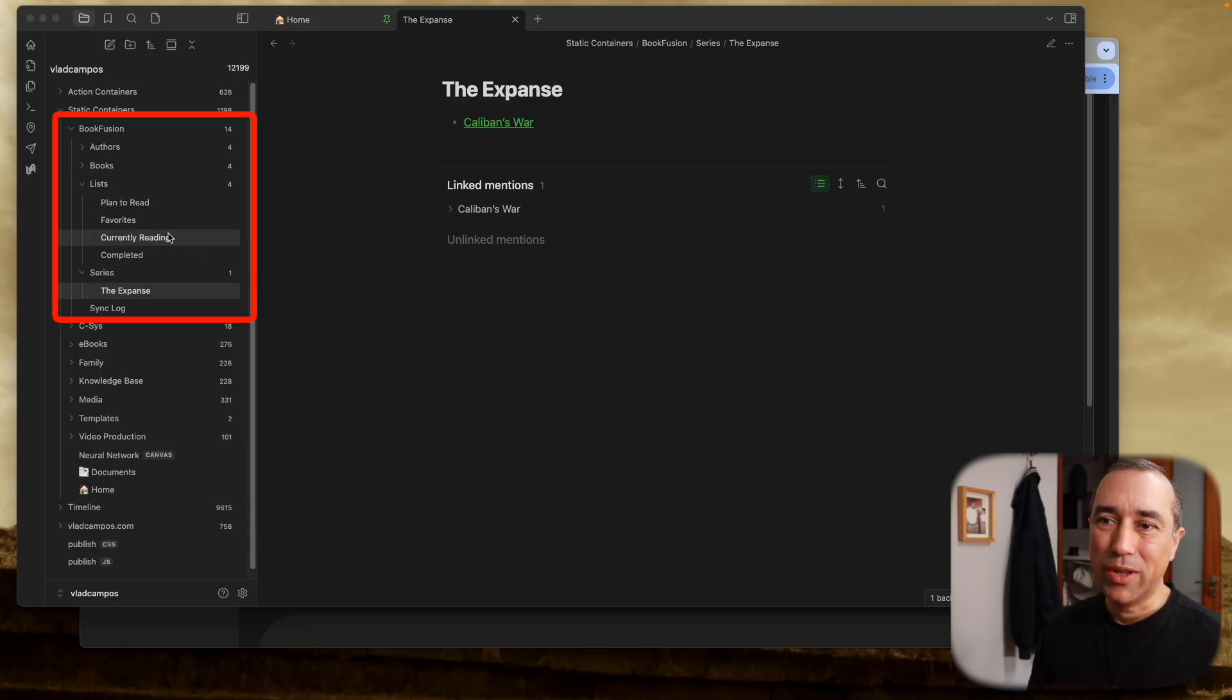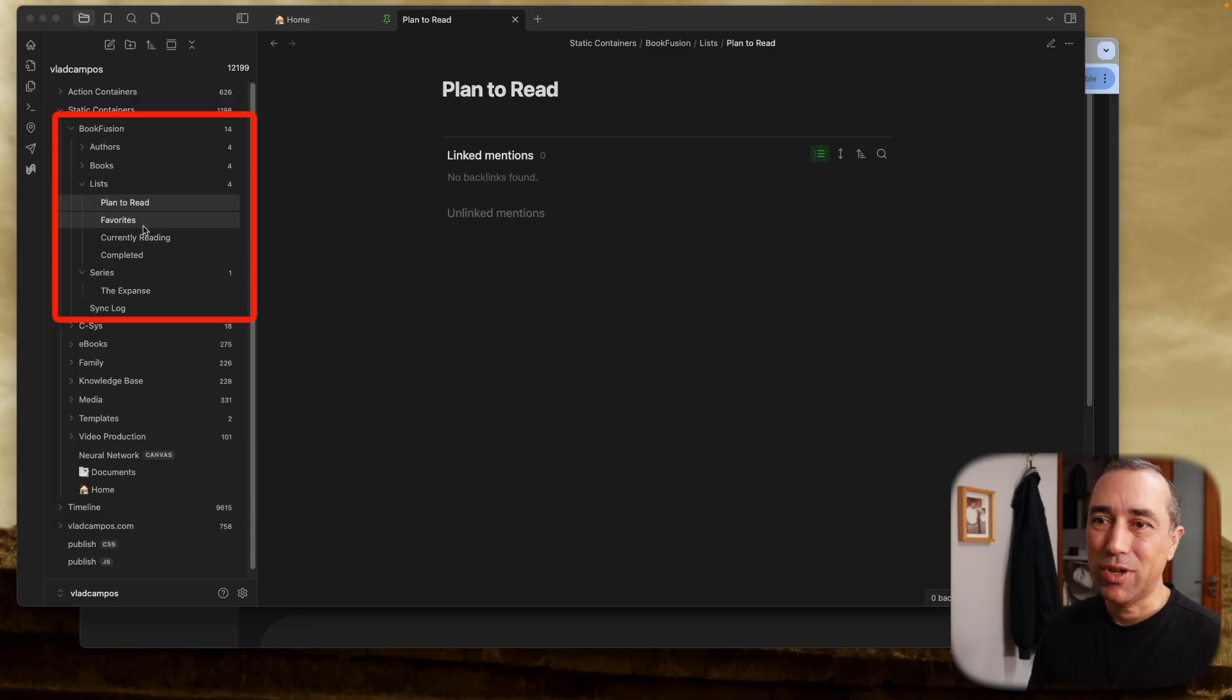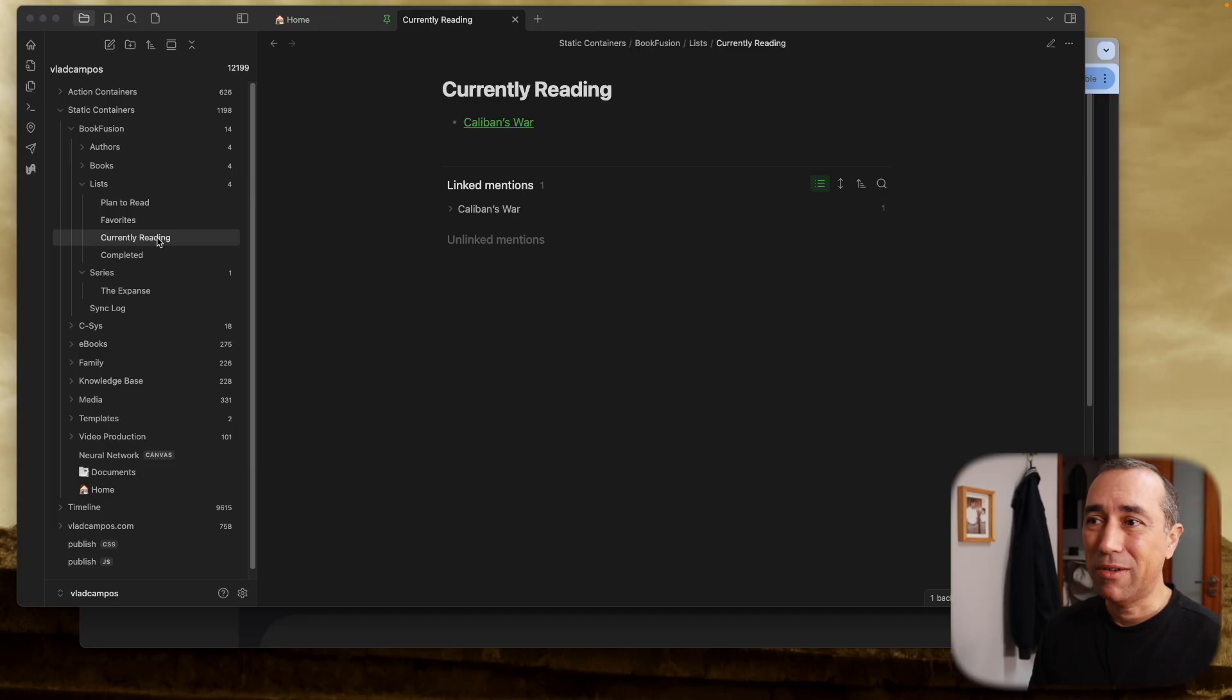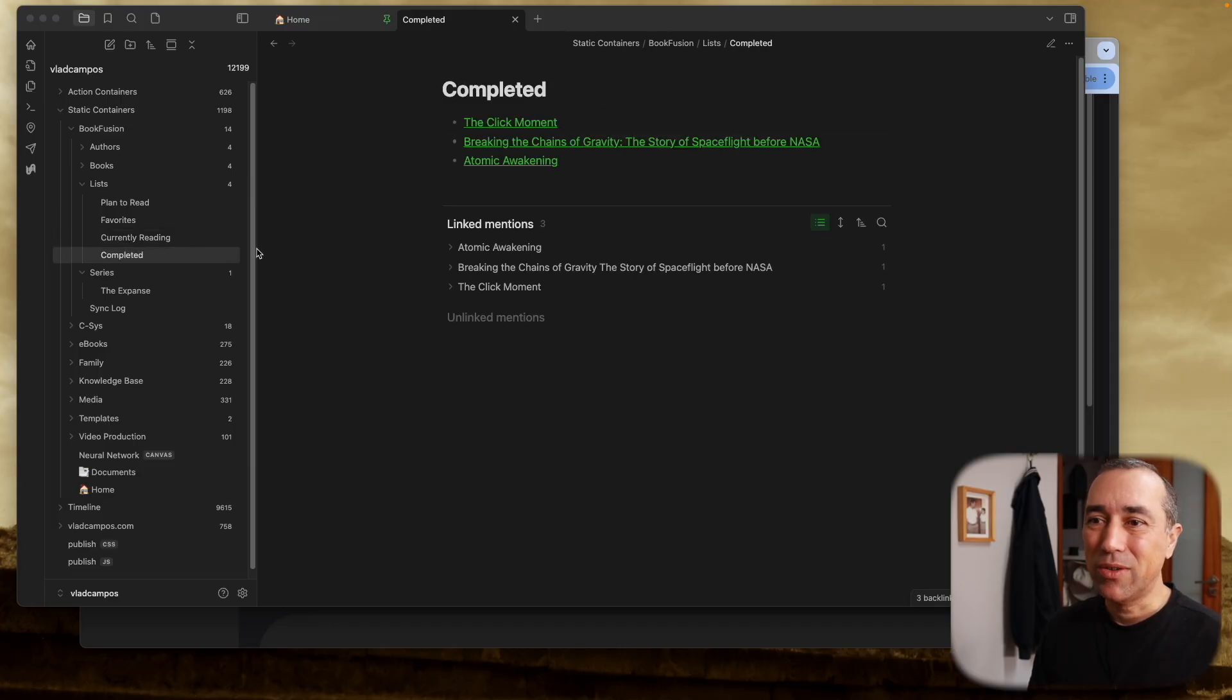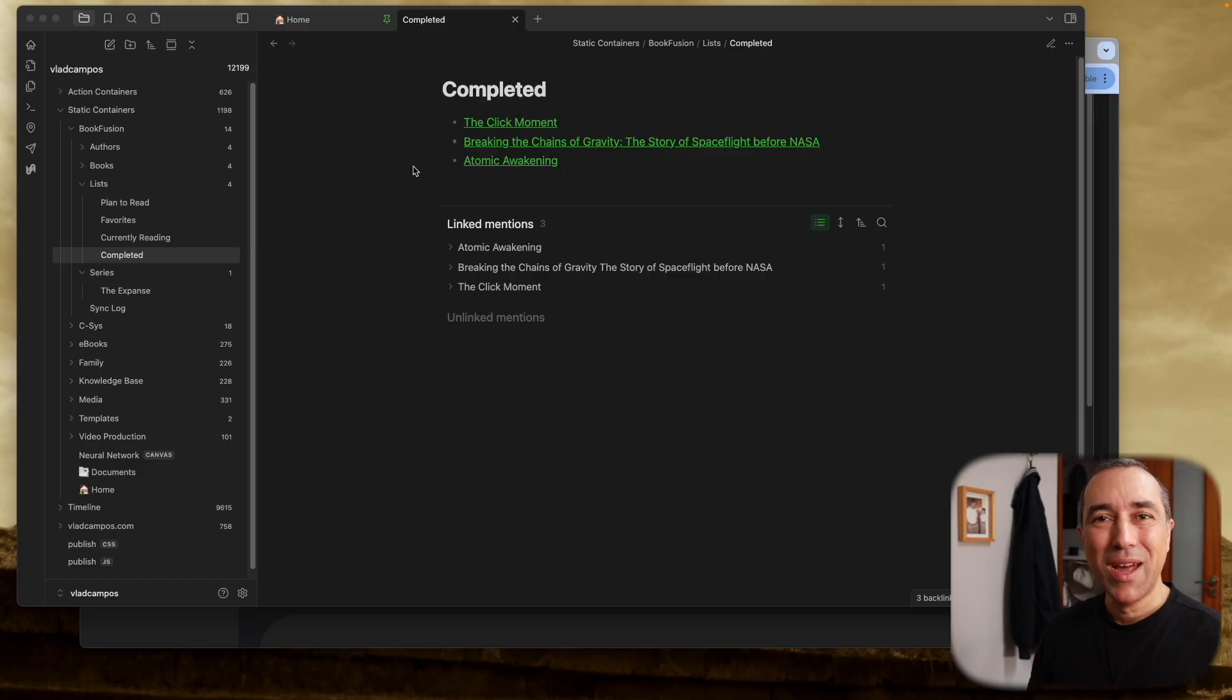I don't have anything in plan to read or favorites, but I do have a book in currently reading. I do have many books completed. I only have four books - I'm still making sure that all the settings are working fine, and this is exactly what I want before uploading all my books to Book Fusion.